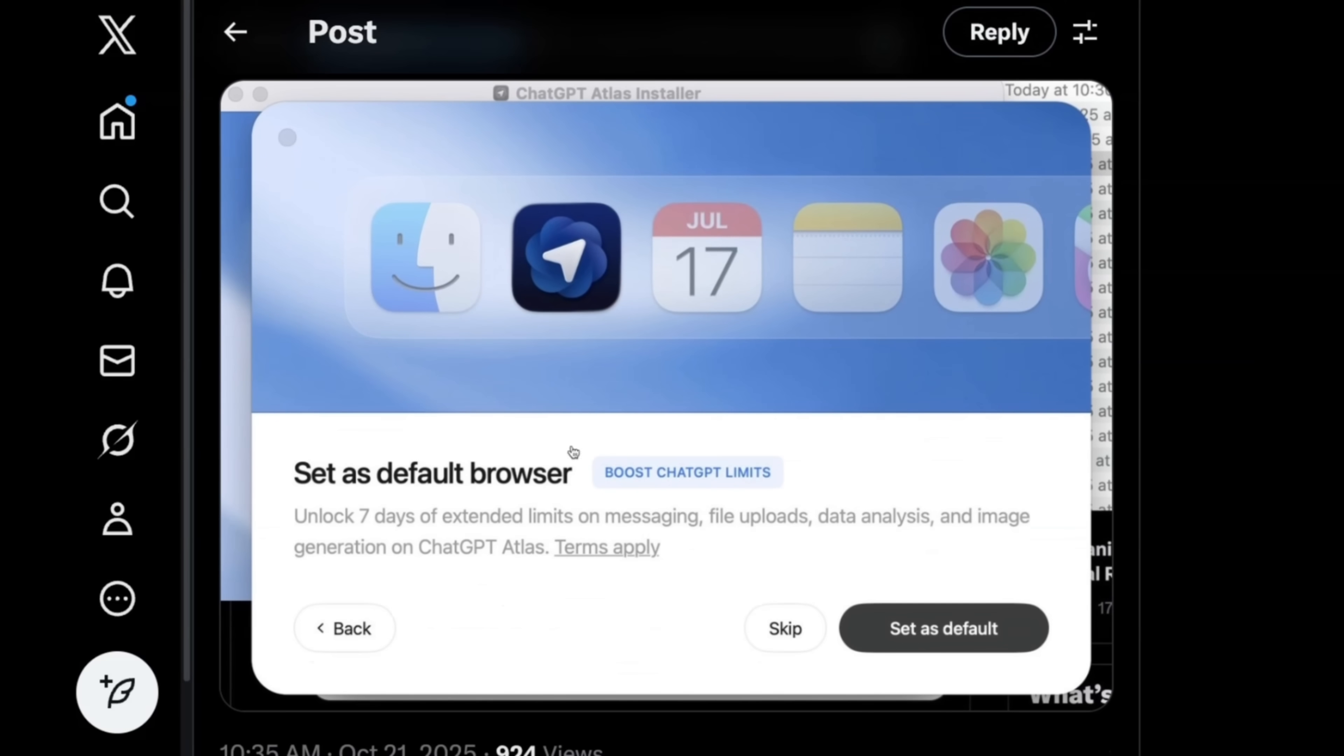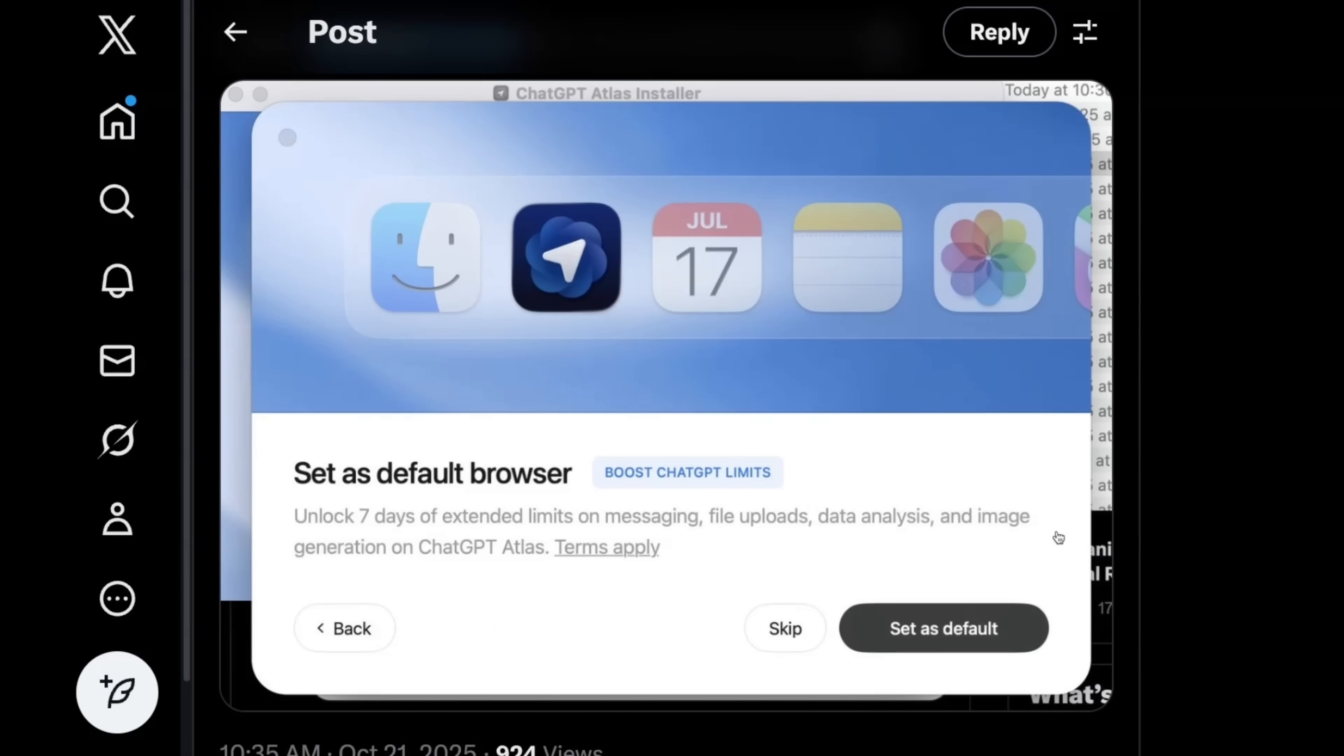If you set it as a default browser here, it says unlock seven days of extended limits on messaging, upload files, data analysis, and image generation. Now it's going to be pretty bad if your browser rate limits you. So keep that in mind while you are using this.